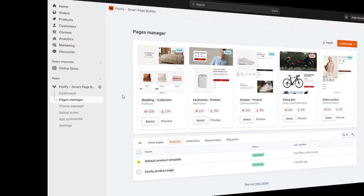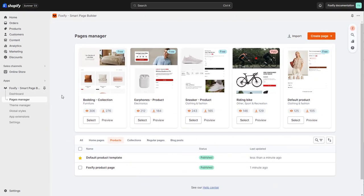You can also set the template for all products. In this case, you need to use the default product template.